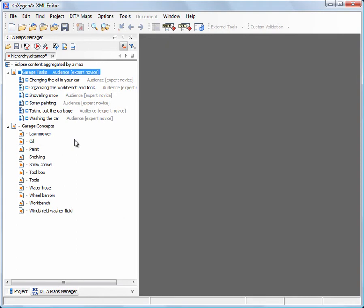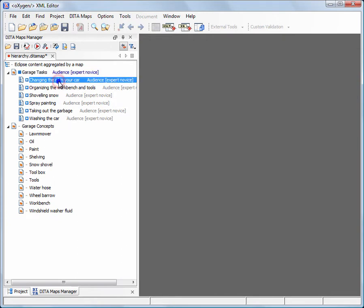Based on these profiling attributes, they will be included in the published output. We will now mark the expert tasks.